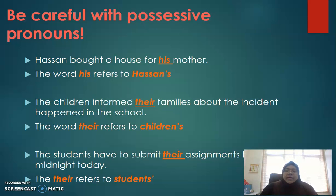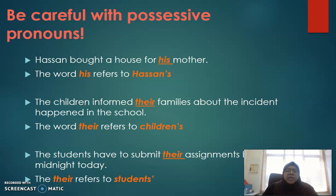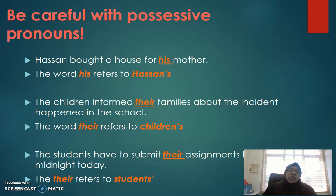The next example: 'The children inform their families about the incident that happened in the school.' The word 'their' refers to the children. Because of the possessive, we write 'children's' with apostrophe S. So: 'The children inform children's families about the incident that happened in the school.' The word 'their' refers to 'children's'.